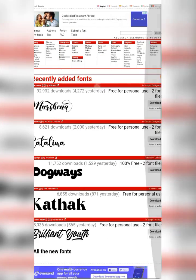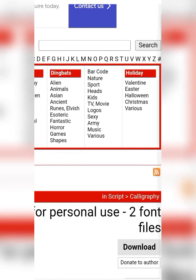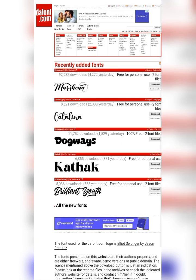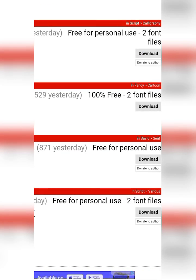If you know the exact font you want to use for your project, you can easily go over to the search bar icon at the top right corner of their site. This site is definitely free and you have access to thousands of premium fonts for your project. Once you've found the font you want, you can download it.